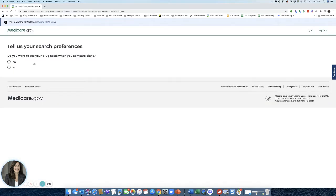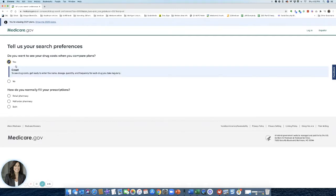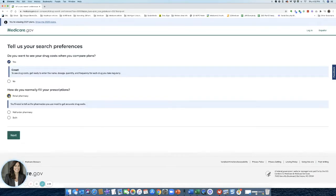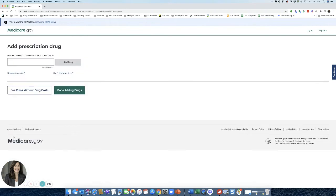Do you want to see drug costs when you compare plans? Yes, of course I do. And then I want to see these when I use a retail pharmacy. Next. So here, I'm going to start putting in my medications.